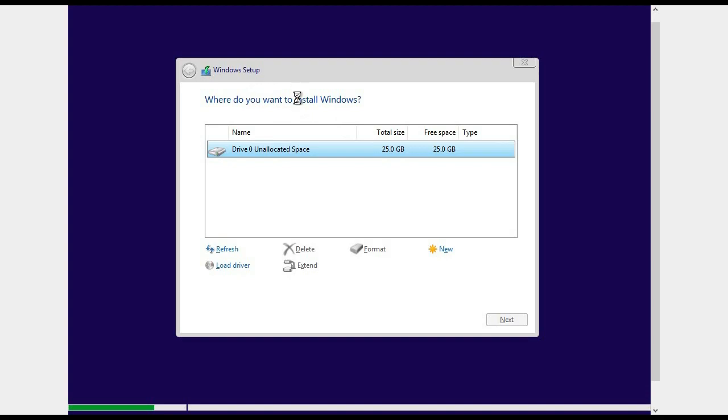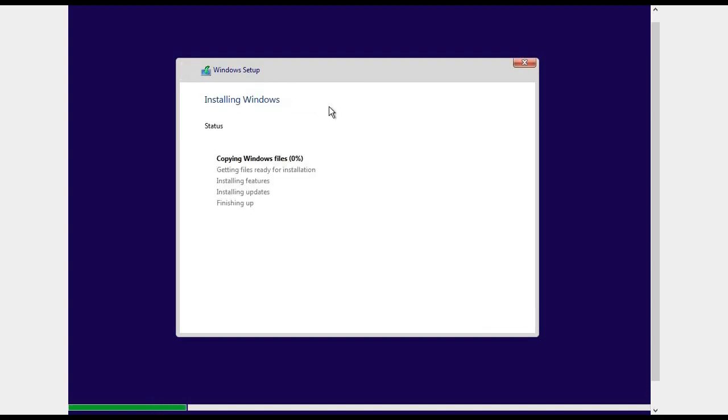Here you can see it has started copying files and now it is installing Windows 11 on my hard disk. It will take some time, so let me fast forward this.